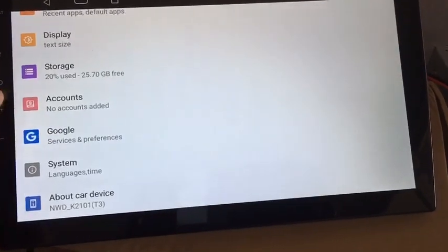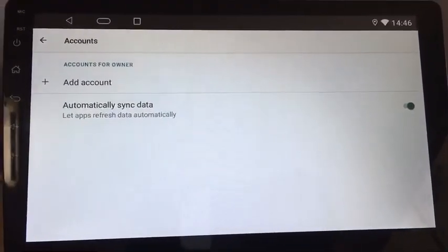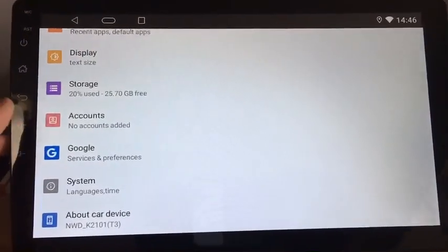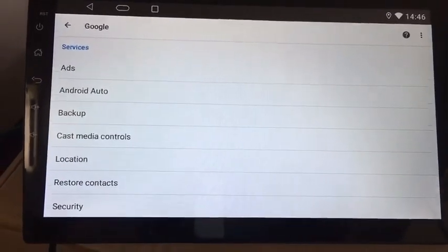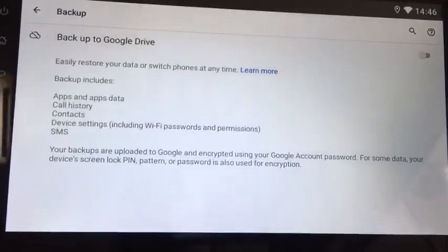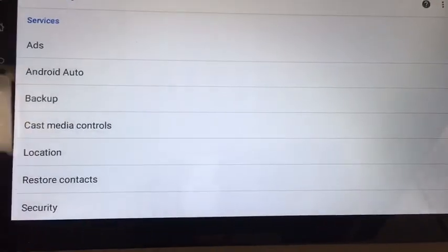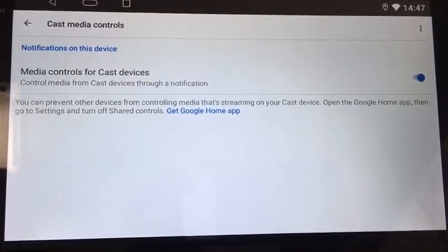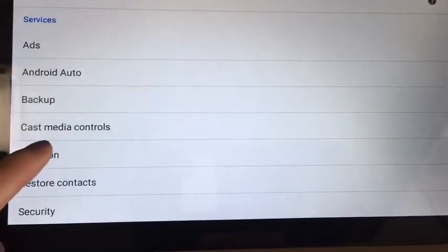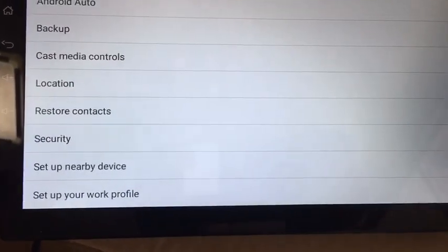Accounts — automatically sync data. Google: AdWords test, enter auto backup, backup to Google Drive. Custom media controls for cast devices. Restore contacts — Google.